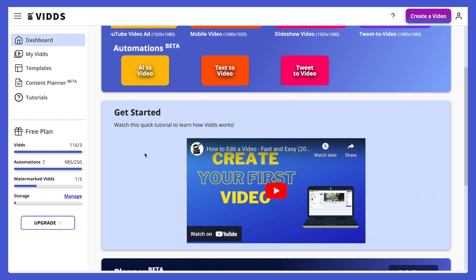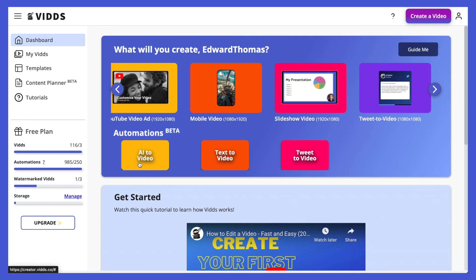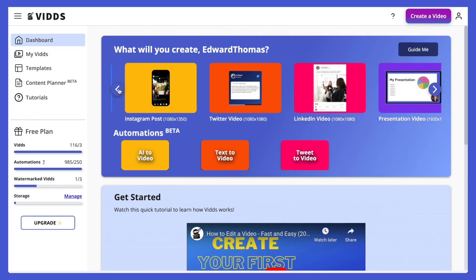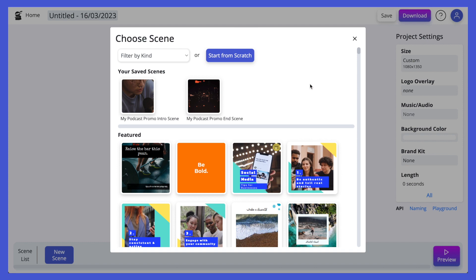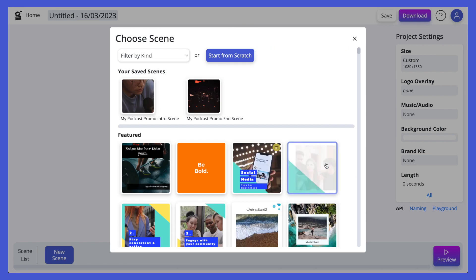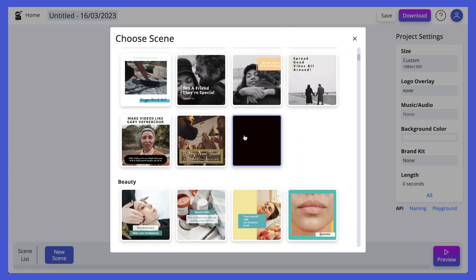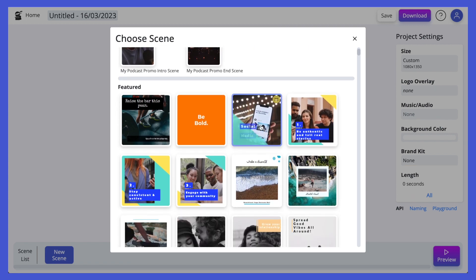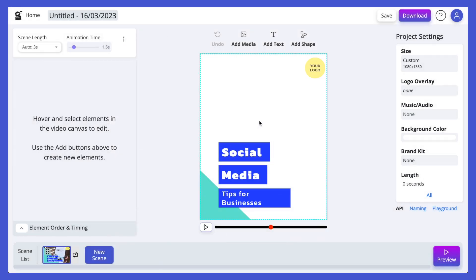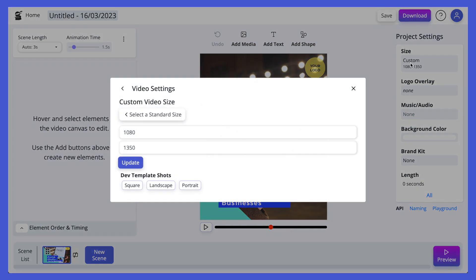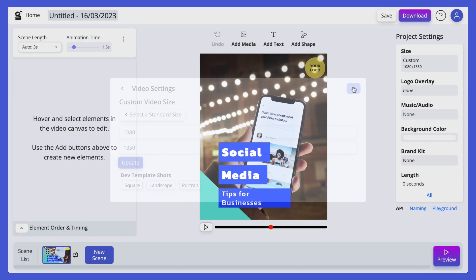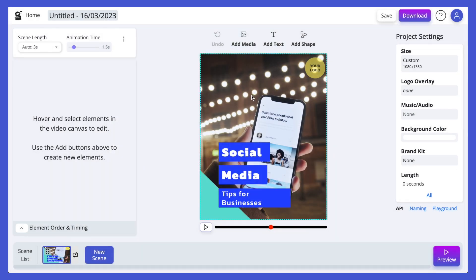Let's go ahead and create a first video — let's do an Instagram post. Simply click it and now we're loaded into the video editor, where we can choose from a bunch of templates from the whole library, or we can start from scratch. Let's go ahead and choose a template. It's loaded in, and everything is responsive — if I change my mind about which type of video I was making, I could just go ahead and update that to the new size and it will automatically update the video on screen.